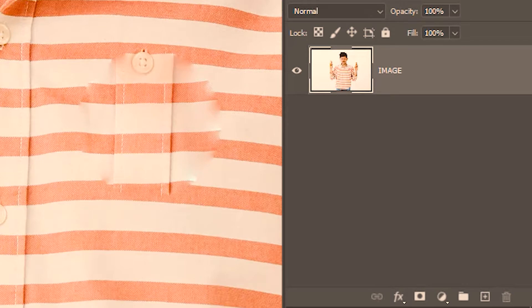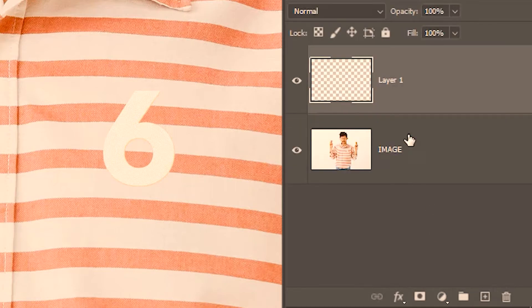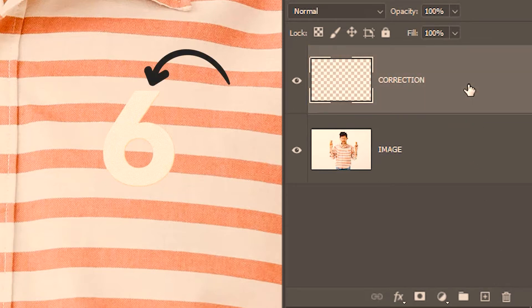Up till now, all the healings or corrections were done on the same image layer, which is a destructive way of doing things. What if I want the original image to be on one layer and the correction on another? This is our original image which we want to stay intact. For correction, I'll create a new layer and name it 'correction'. I'll make sure that the correction layer is selected. Now let's click on the number to remove it.